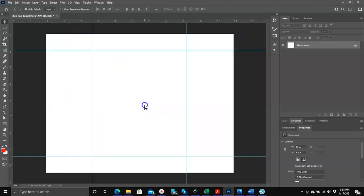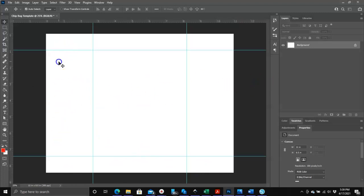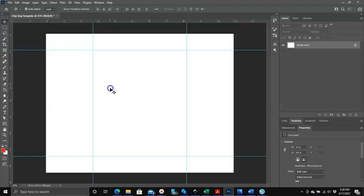But it's just that simple and there you have your template. These horizontal guidelines are showing you exactly where the top of your bag is going to be and the bottom, and the verticals show you that this is going to be the back side of your chip bag, and this is going to be the middle of the front of your chip bag. Is that simple.